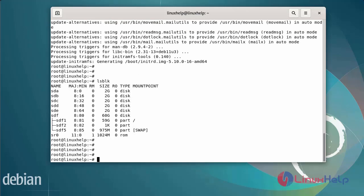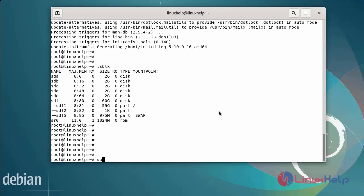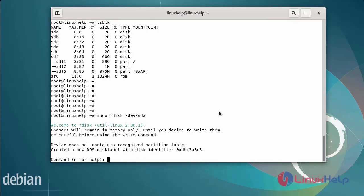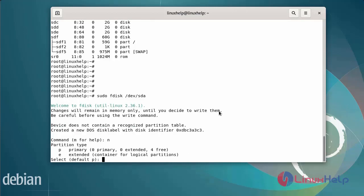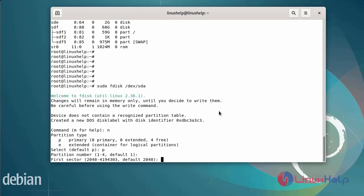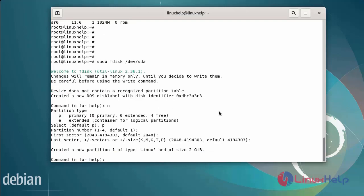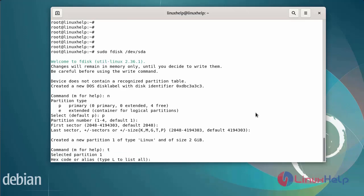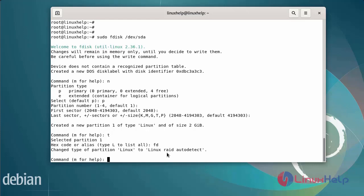Now I will create partitions for sda, sdb, sdc, std, and ste using the following commands. Press N to create a new partition, then press P to select a primary partition. Enter the partition size; partition number, first sector, and last sector are all default. The Linux partition has been created. Next, change the partition type by pressing T and entering hex code FD for Linux RAID auto-detect. The partition type is now set to Linux RAID auto-detect. Press W to write the partition.